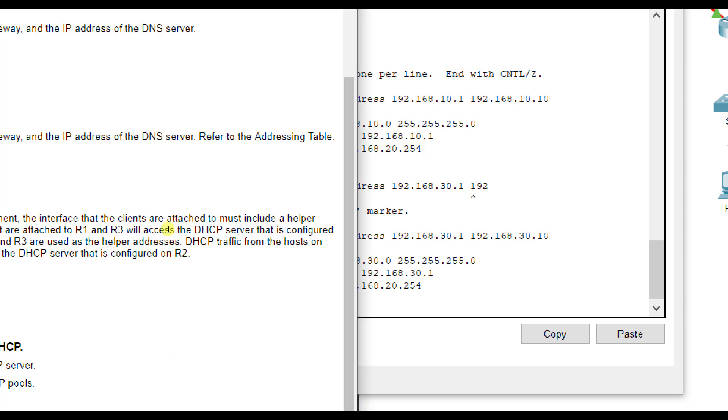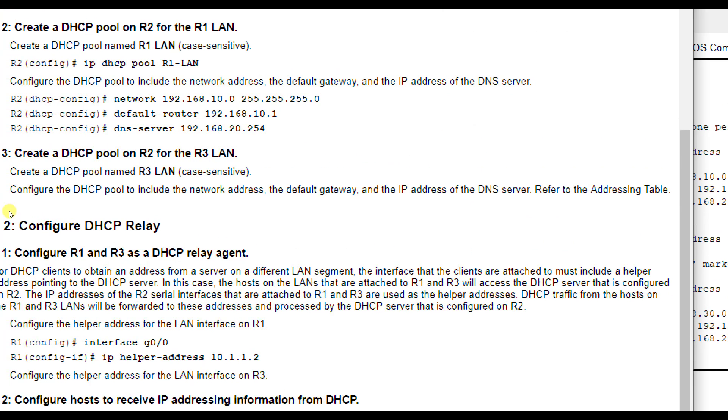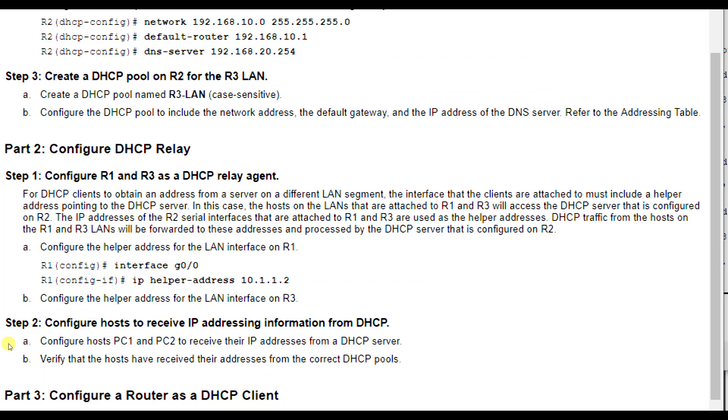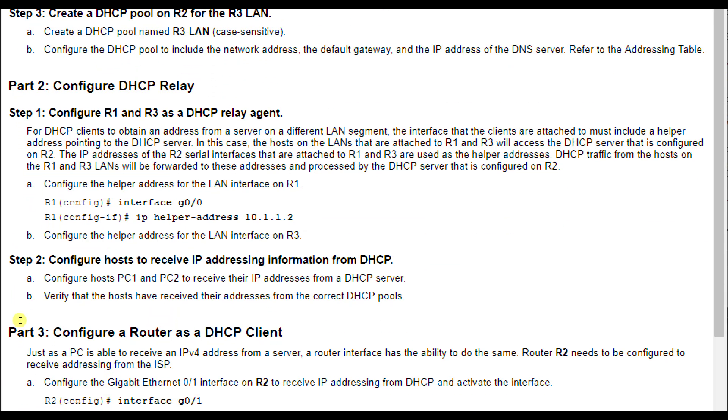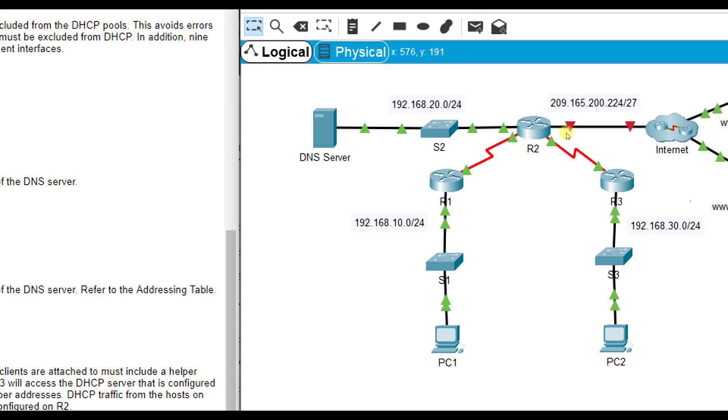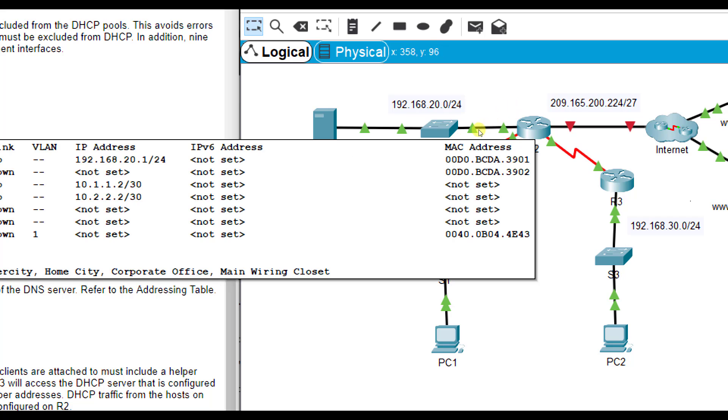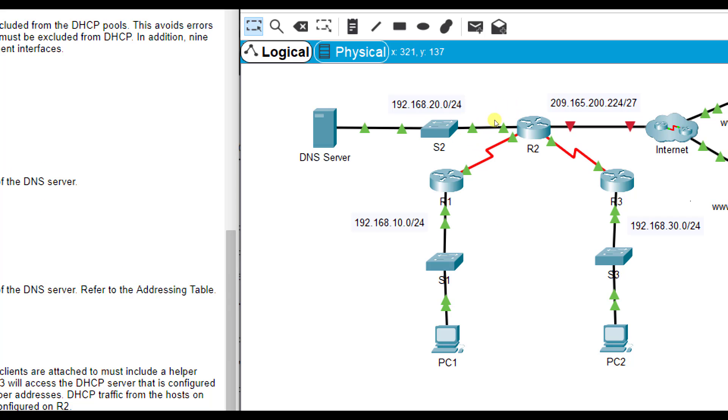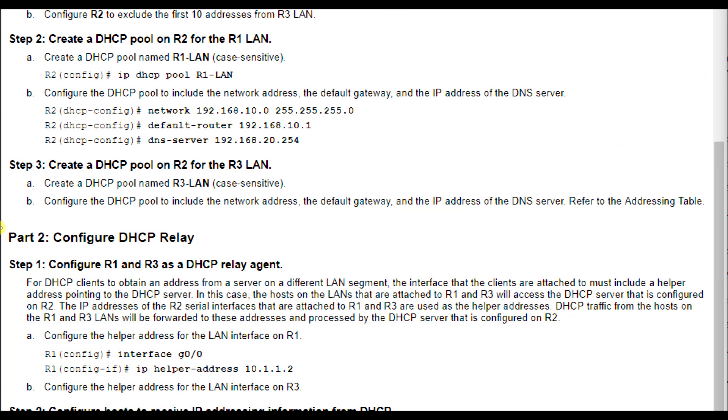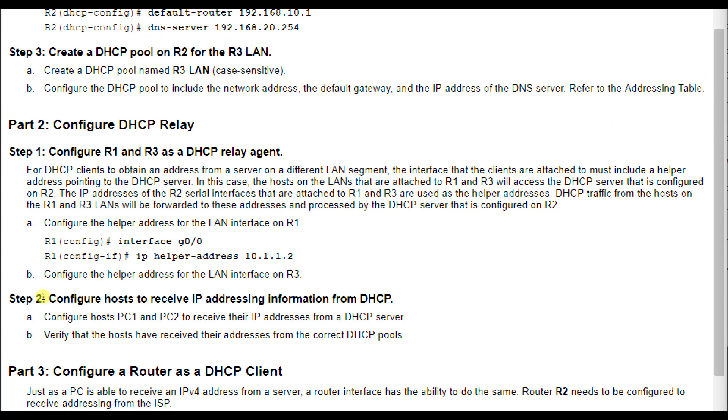So we've got those two pools set up. Now it wants me to configure DHCP relay. We want to configure R1 and R3 as a DHCP relay agent. The reason being is because we configured this stuff on R2, but R2 is not directly connected to these LANs, these local area networks on R1 and R3. So we want R1 and R3 to kind of be like a pass through, a helper when it gets that information. So we've got to tell it, hey, R2, I want you to pass my information through R1 to my LAN, and same thing for R3.